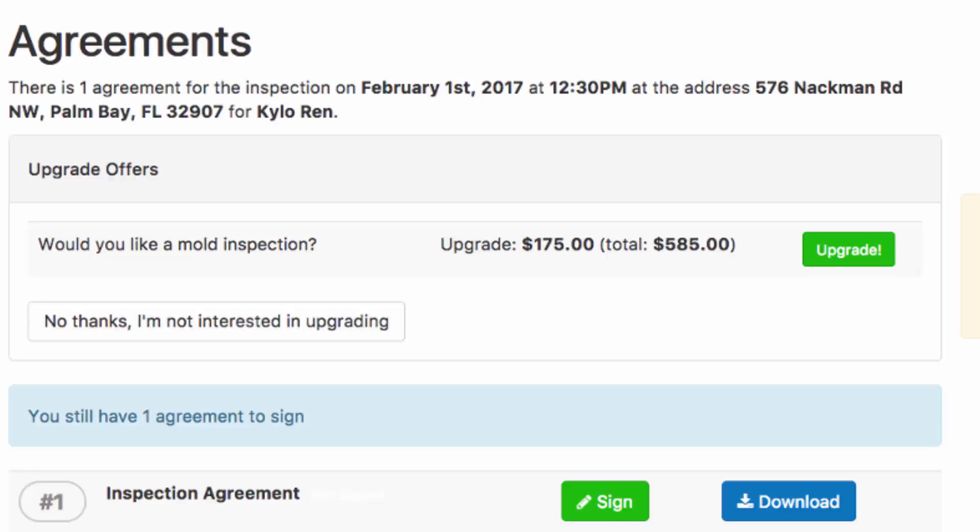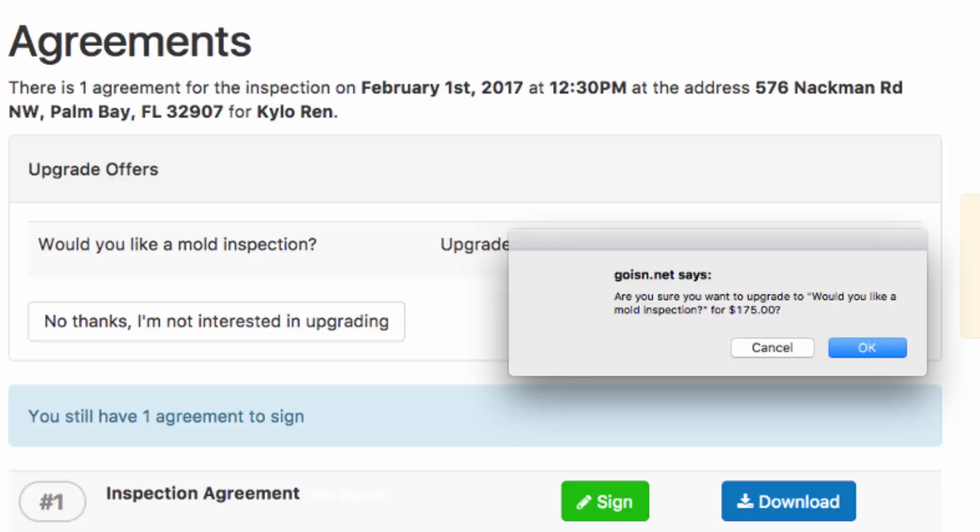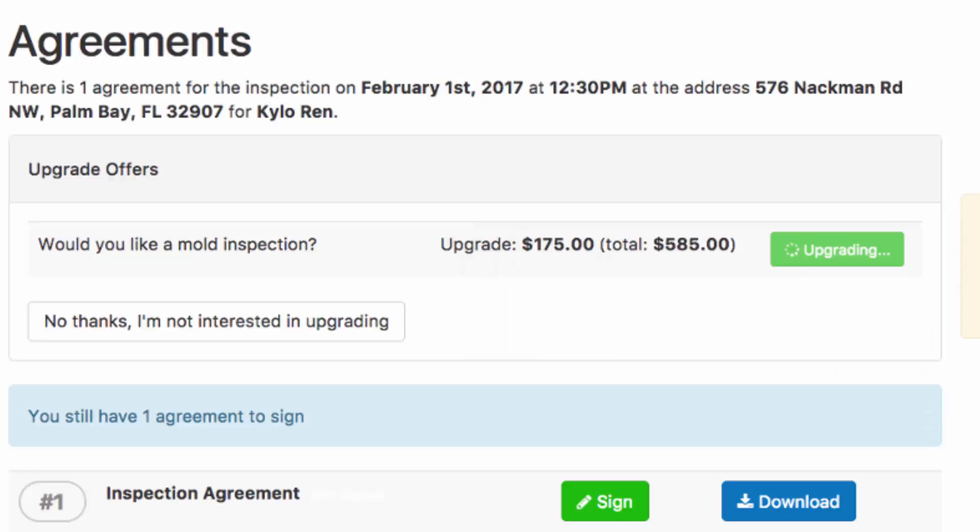Let's say your client chooses to upgrade. So they're going to click on the green upgrade. ISN will confirm with a pop-up that they'd like to add a mold inspection for the additional $175, and your client will hit OK.